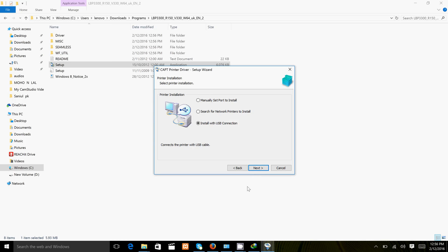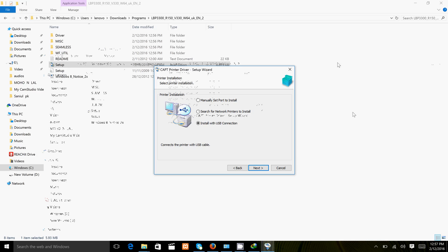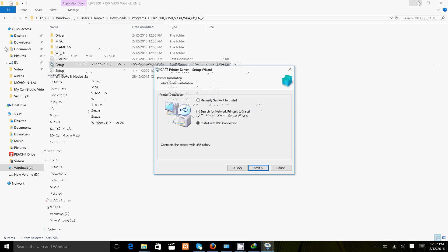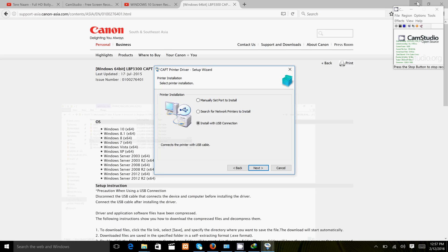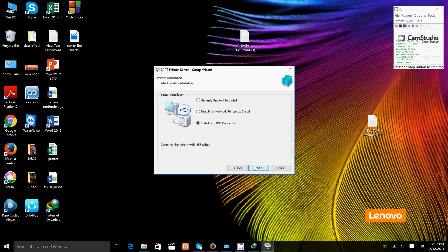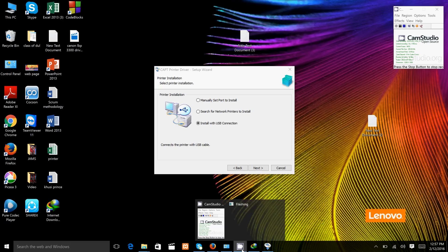The software will be installed. Click finished and then restart your computer. Thanks for watching this video.